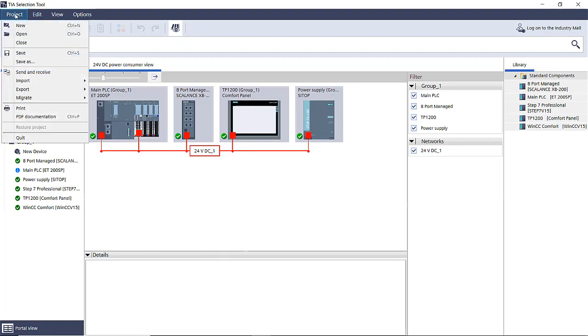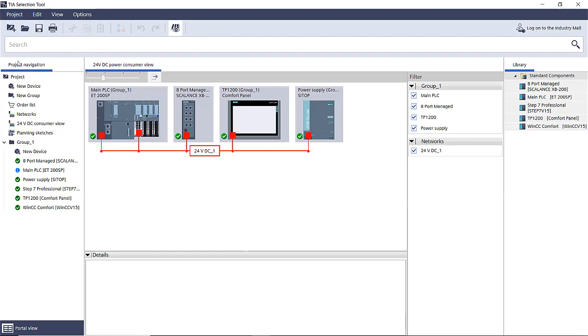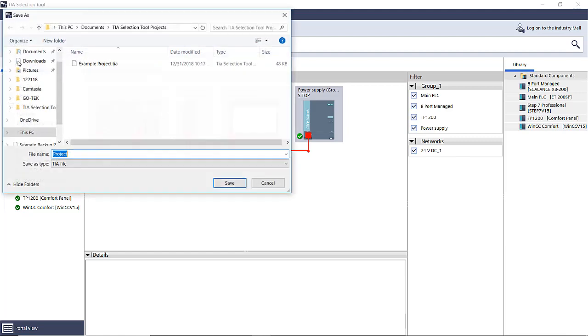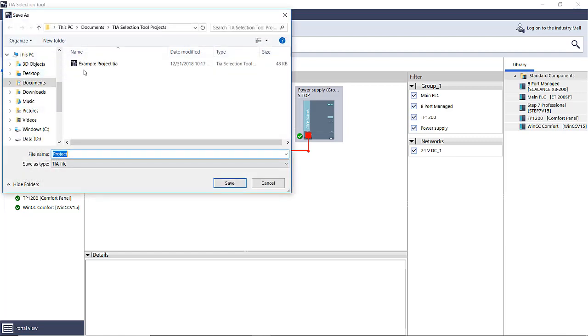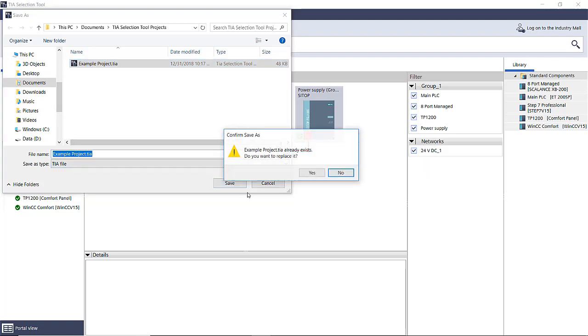Next thing we do is we go ahead and project, and we'll save it as. I have an existing program, I'm just going to overwrite that and just say save.